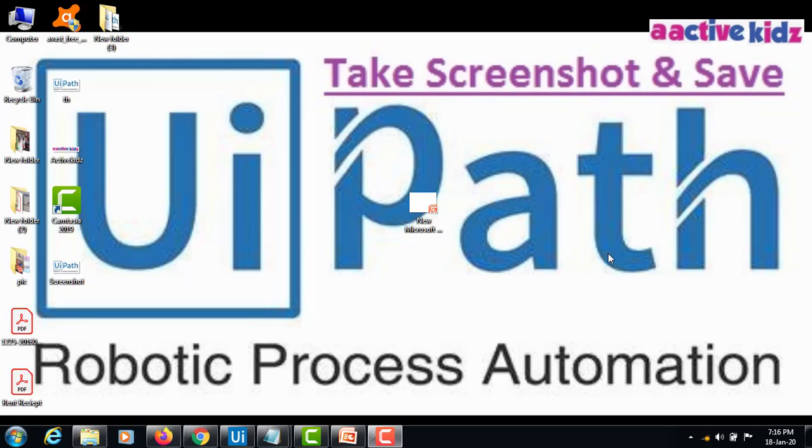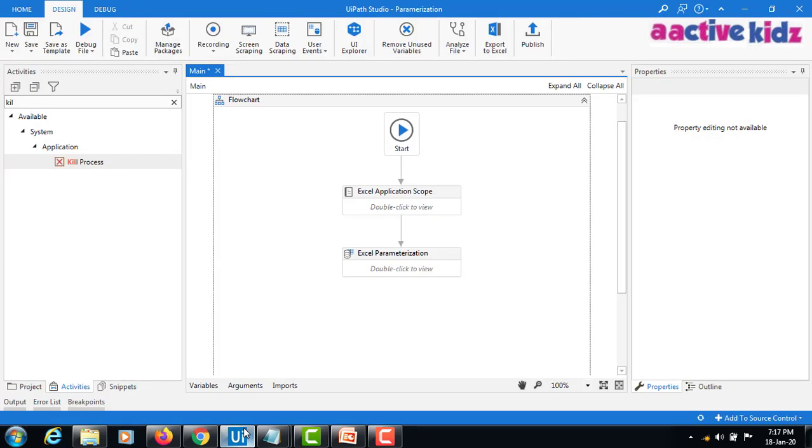Hello everyone, welcome to my YouTube channel. Today I will show you how to take a screenshot from UiPath and save it to a specific folder with a specific name. Now I will open UiPath Studio.